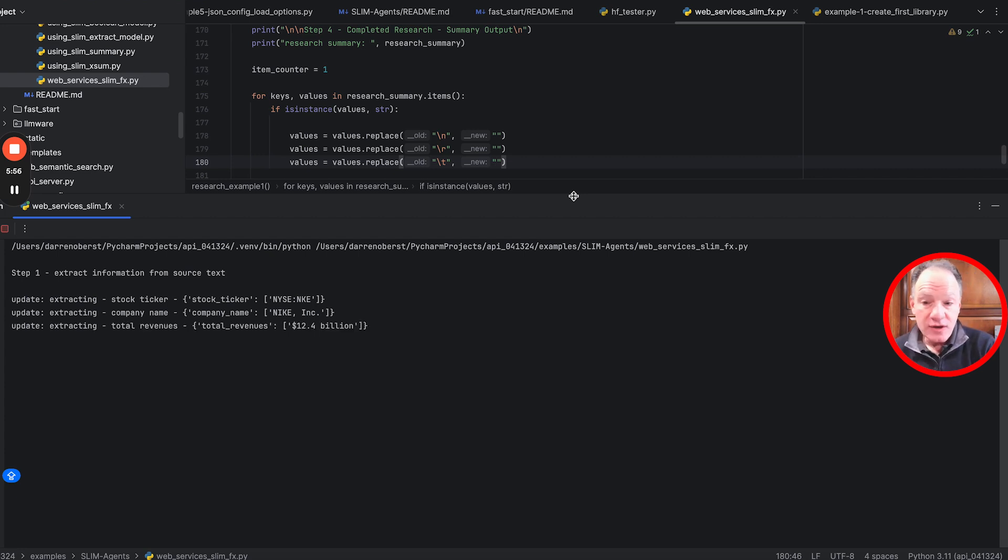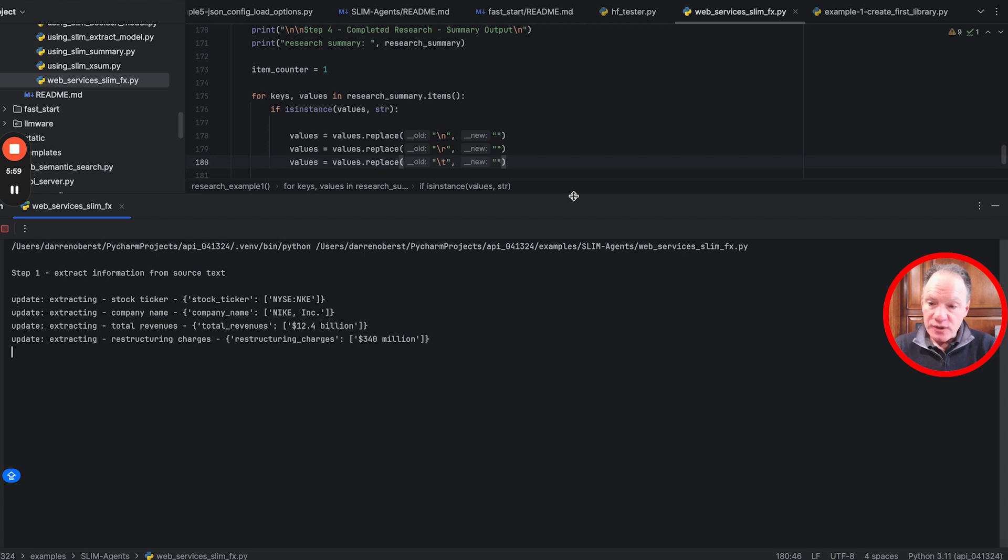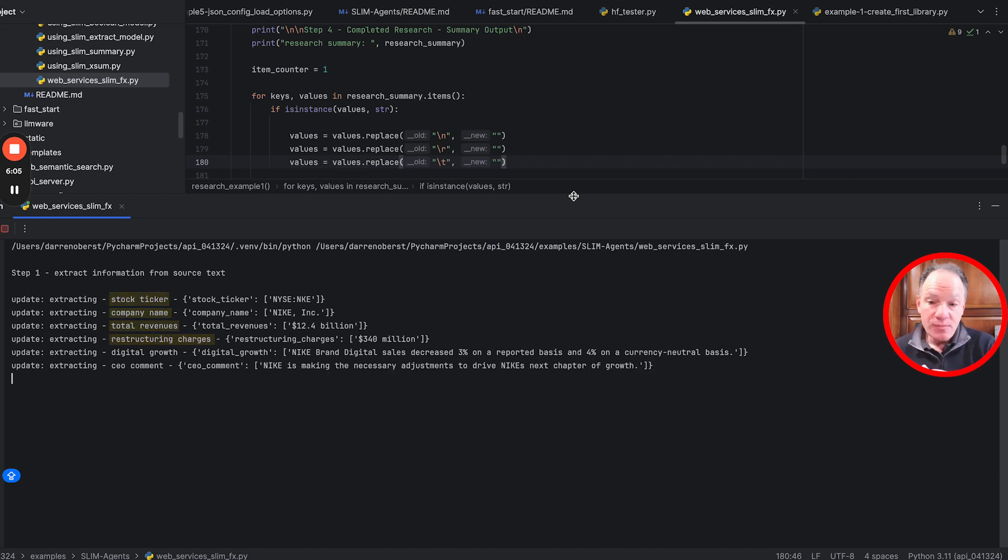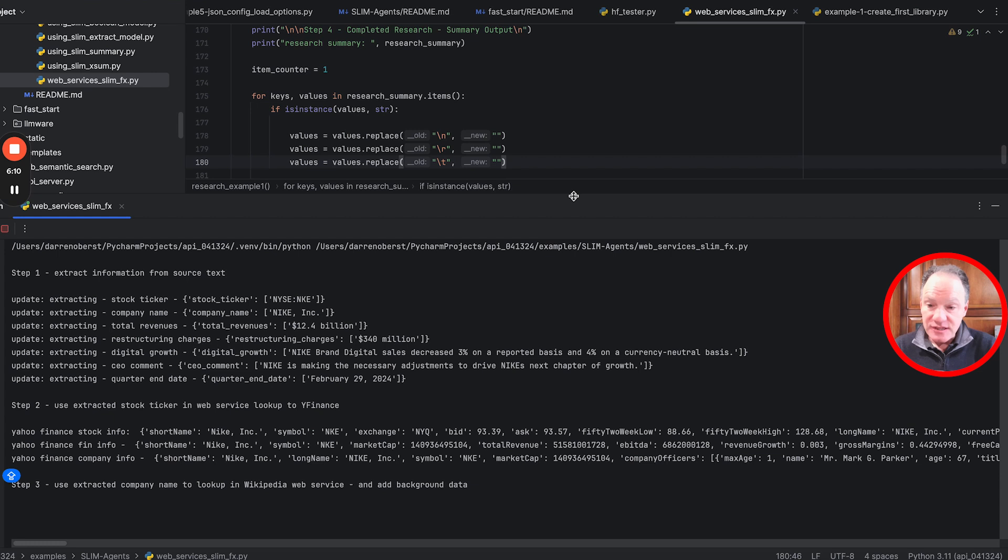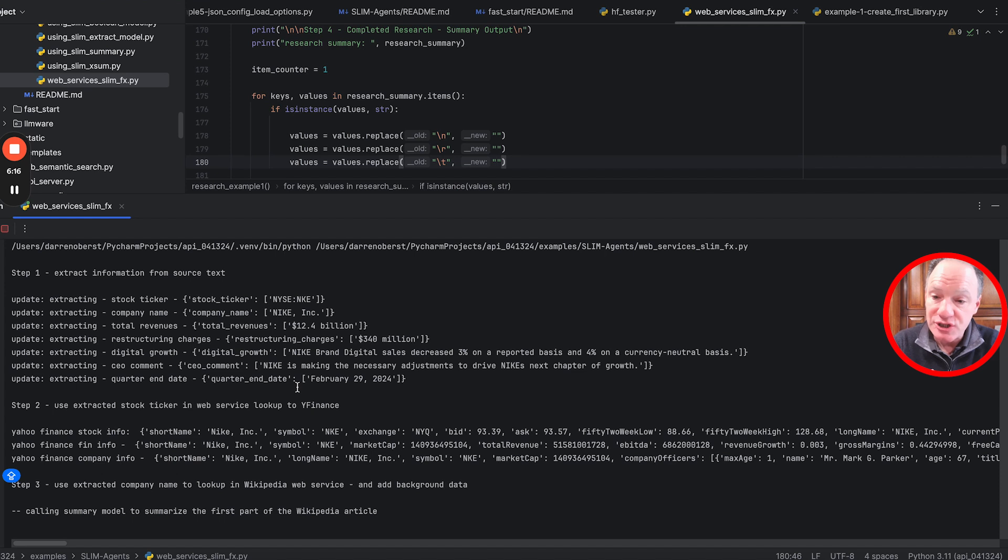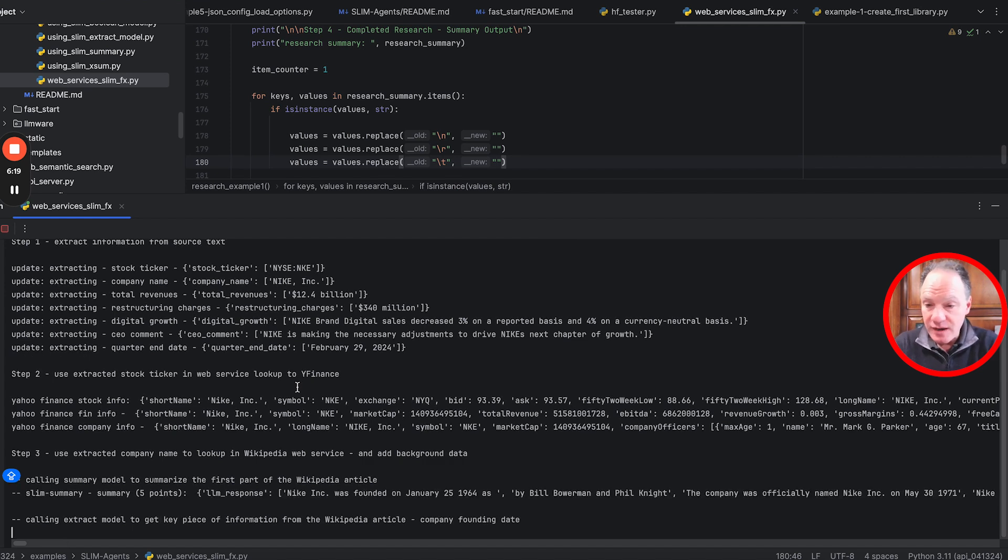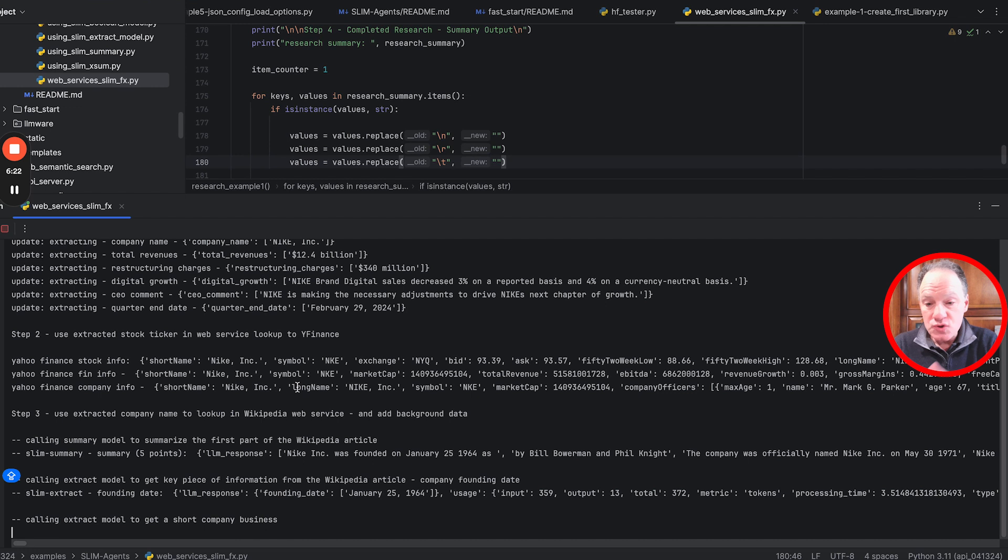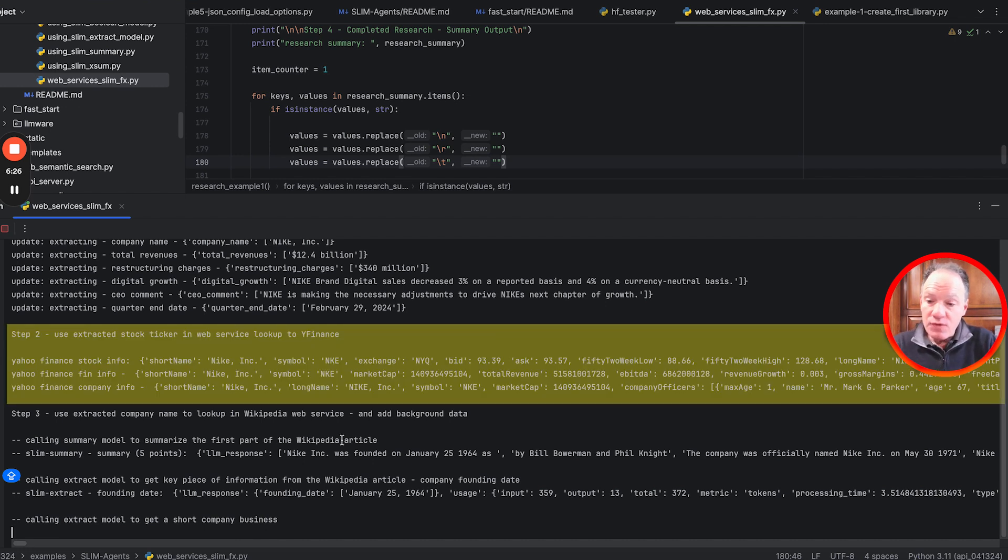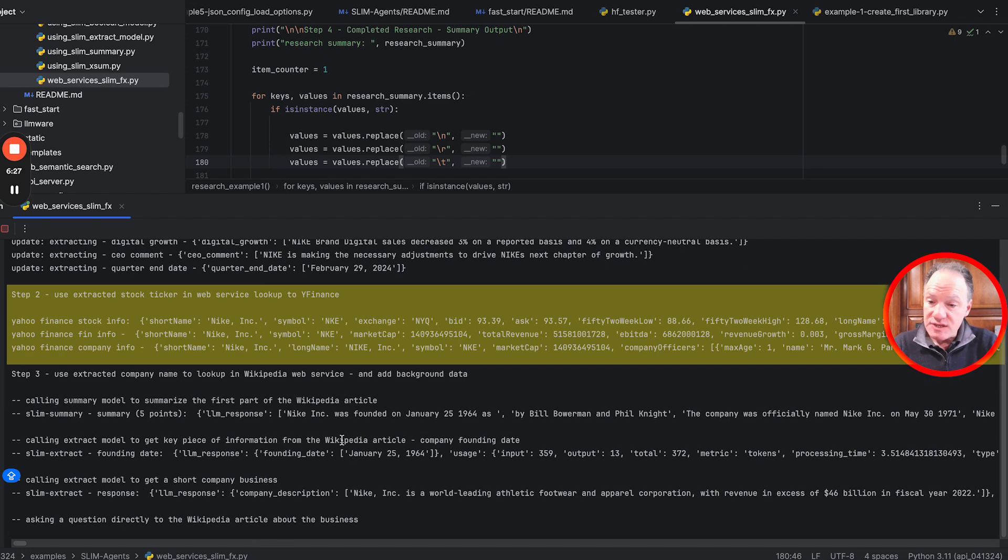You can see we're off and running, going through each of the things we asked it to extract - the stock ticker, company name, revenues, restructuring charges. Remember, all of this is that text passage being passed into a small specialized locally running model that's returning this beautiful dictionary: the stock ticker and the value it found, the company name, total revenues, the quarter end date. It extracted all that useful stuff.